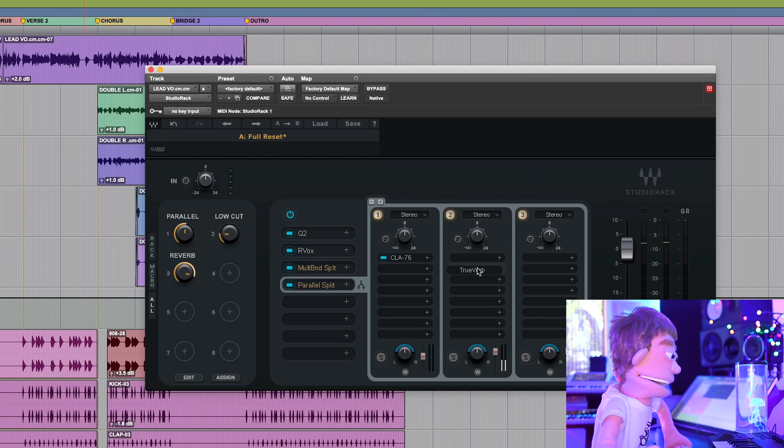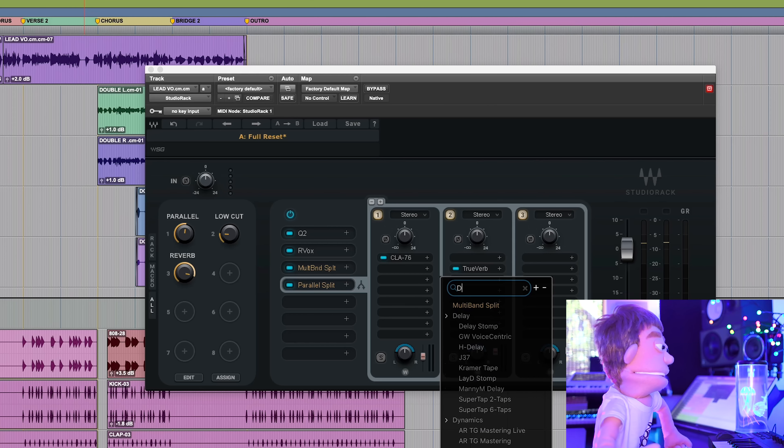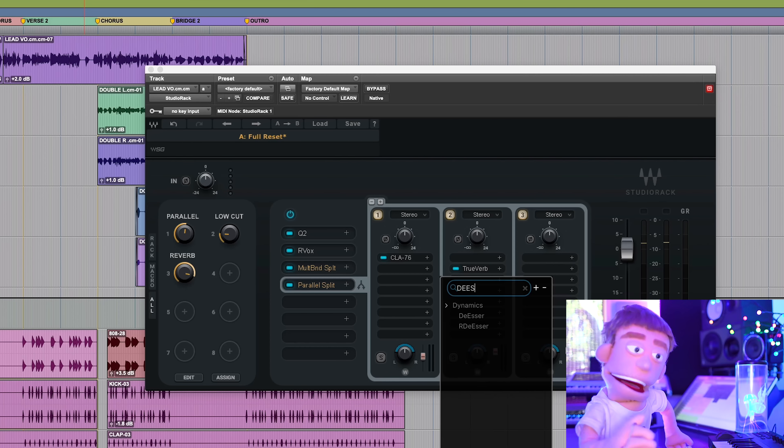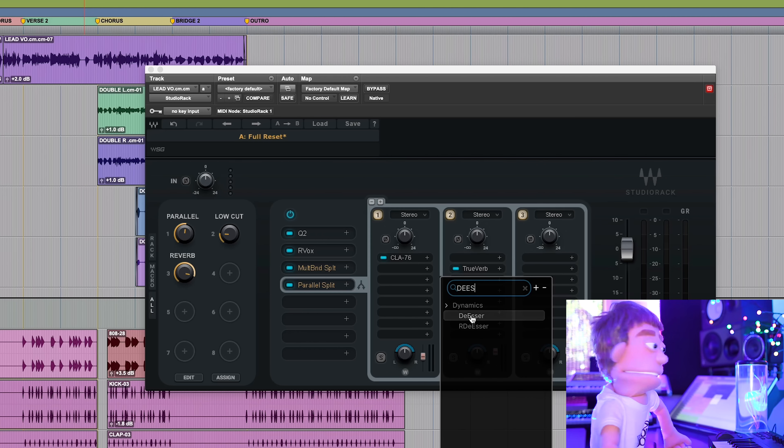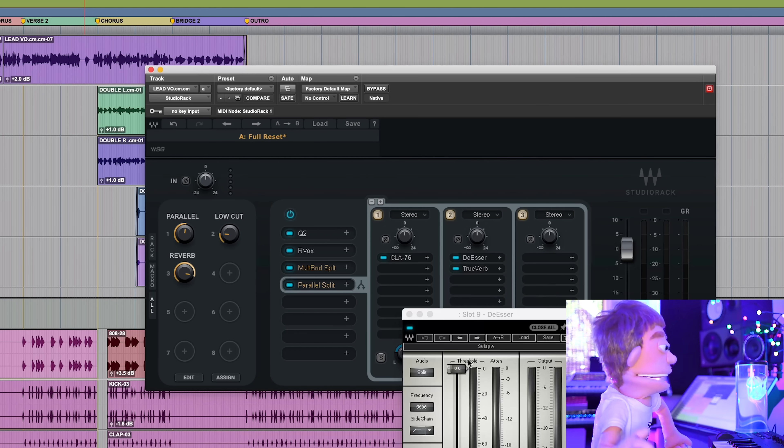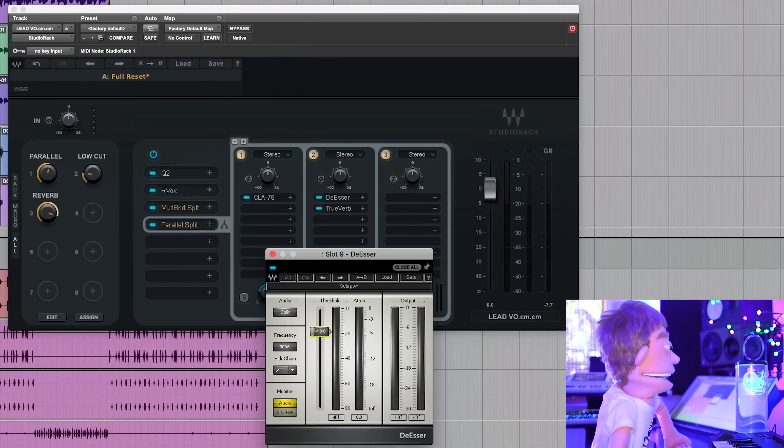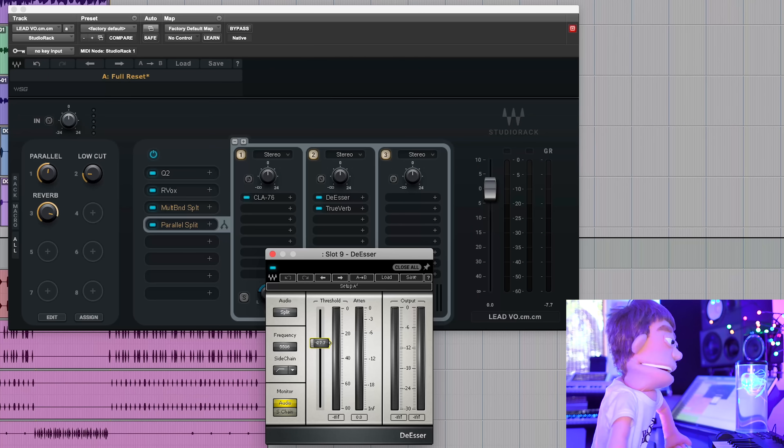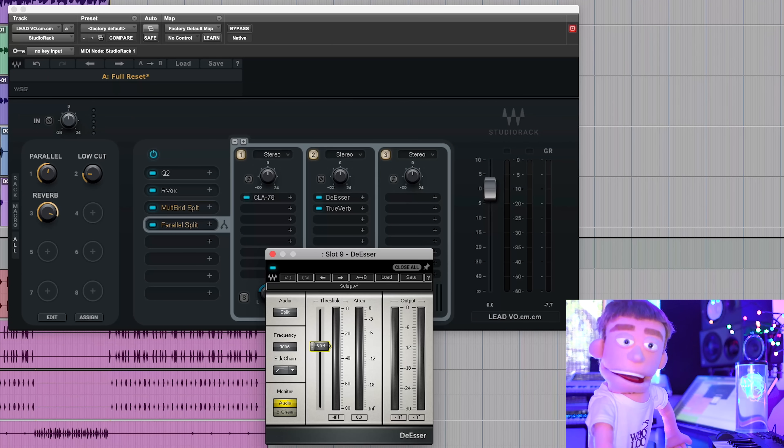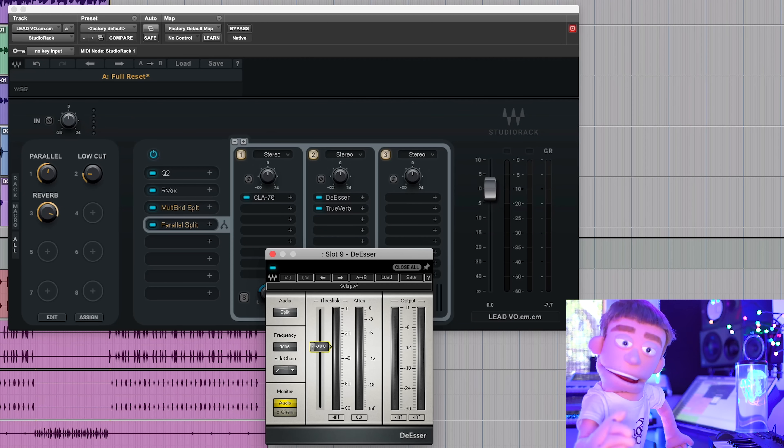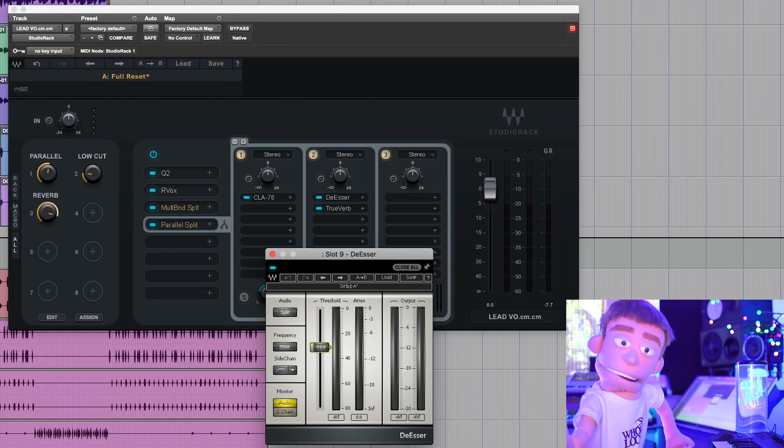And another trick that I love doing to make my reverb smoother is to hit them with a de-esser. So we could just drop that plugin right here before the reverb, and you'll notice the reverb gets a lot less bright and more smooth and warm.